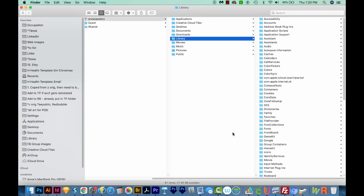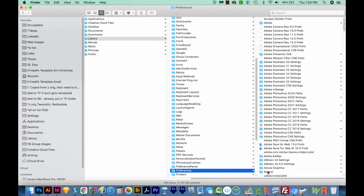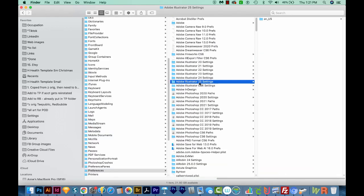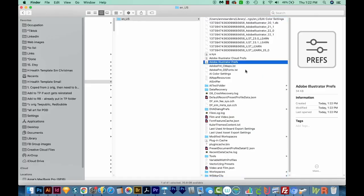So we'll go to Library, Preferences, Adobe Illustrator 25 Settings, that's the version I'm using right now, ENUS, and then Adobe Illustrator Prefs. And you'll just throw this away by dragging it to your trash, or hitting Command Delete.